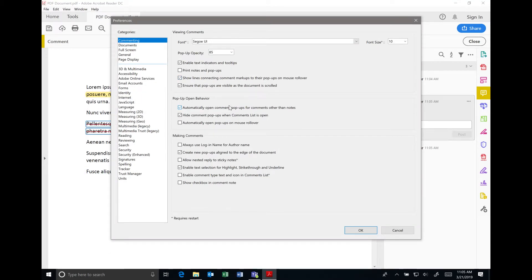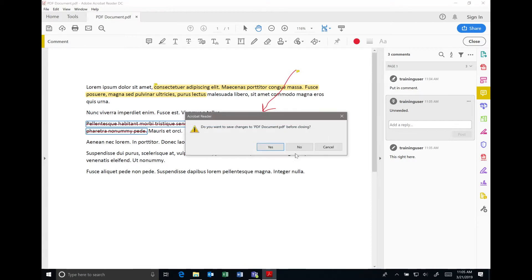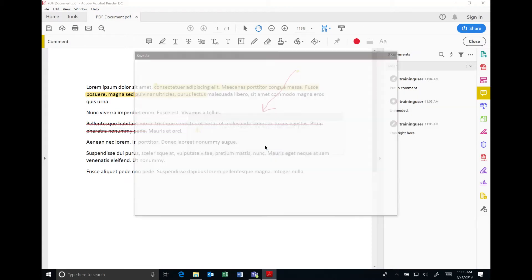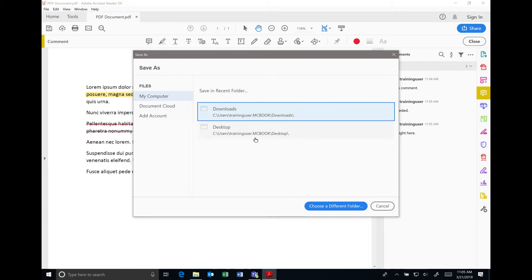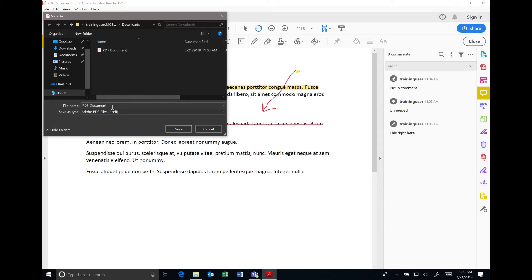There are preferences globally for your Acrobat Reader you can set dealing with comments. Once you've done that, you can go ahead and hit the close button and say yes to saving it. It will prompt you for a location to save it. It's likely that you'll want to provide information about who is making these comments, so I'm just going to put in my initials here.